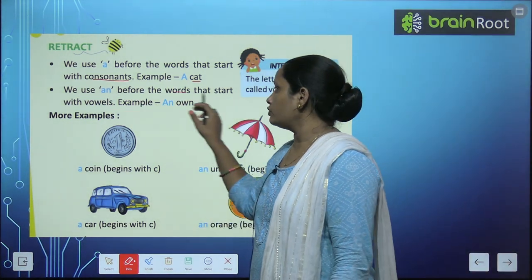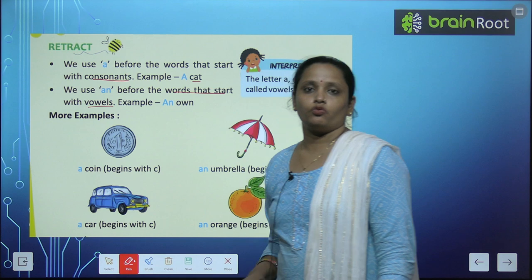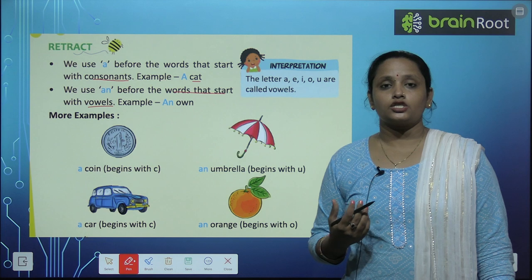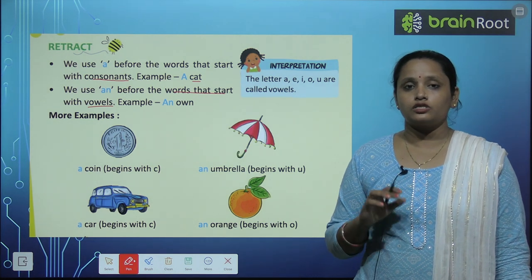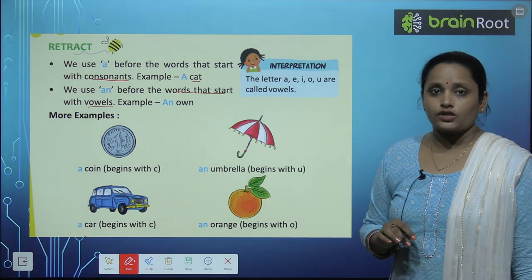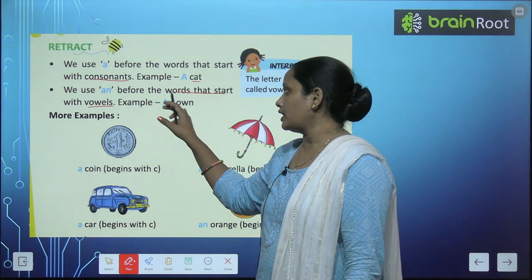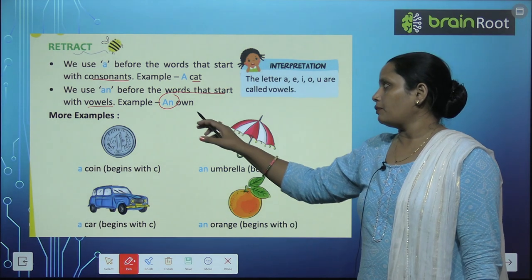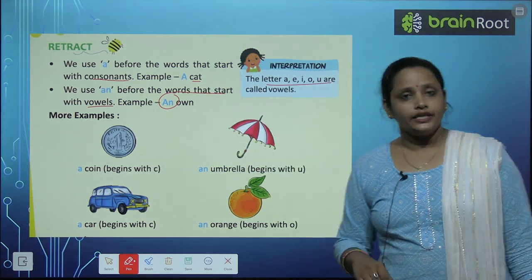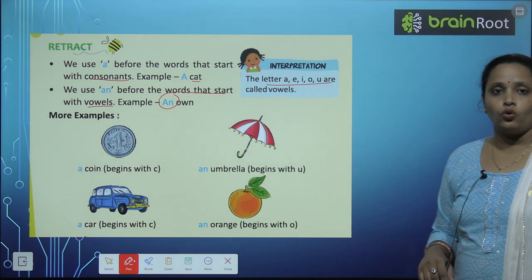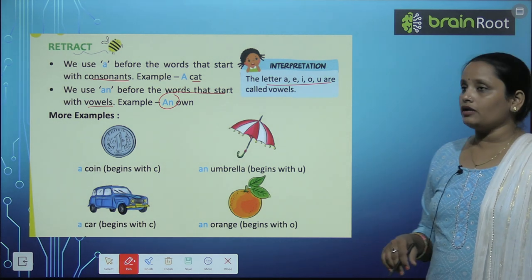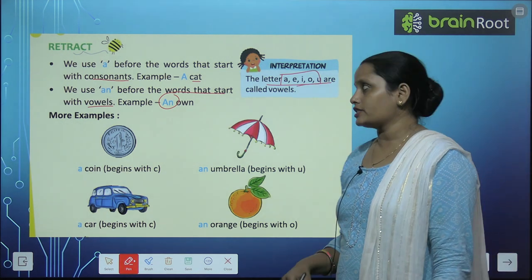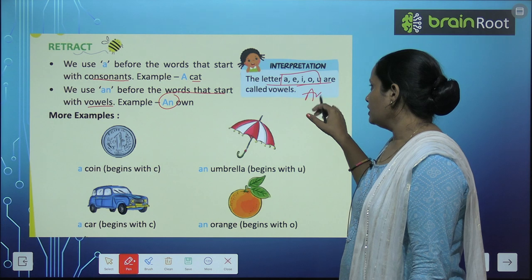We use An before the words that start with vowels. An कहां लगाते हैं? उन words के साथ जो vowels के साथ शुरू होते हैं. हमने पढ़ा था ना vowels वाला chapter — Vowels and Consonants. तो vowels के साथ An लगाना है. The letters A, E, I, O, U — यह सारे letters vowels हैं. तो इनके साथ हमें लगाना है An.